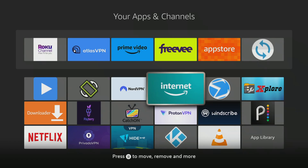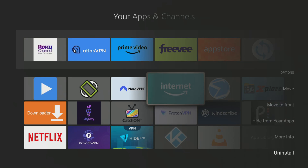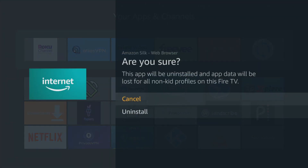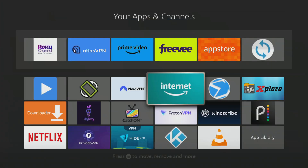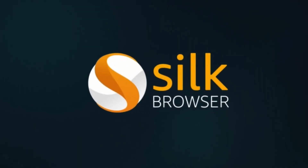Have you ever tried to free up space on your Firestick by deleting unwanted apps and uninstalling the Silk browser? If you want to use it again, you may encounter issues when reinstalling it from the App Store. Fortunately, this video will demonstrate a quick and effortless alternative method to install Silk.